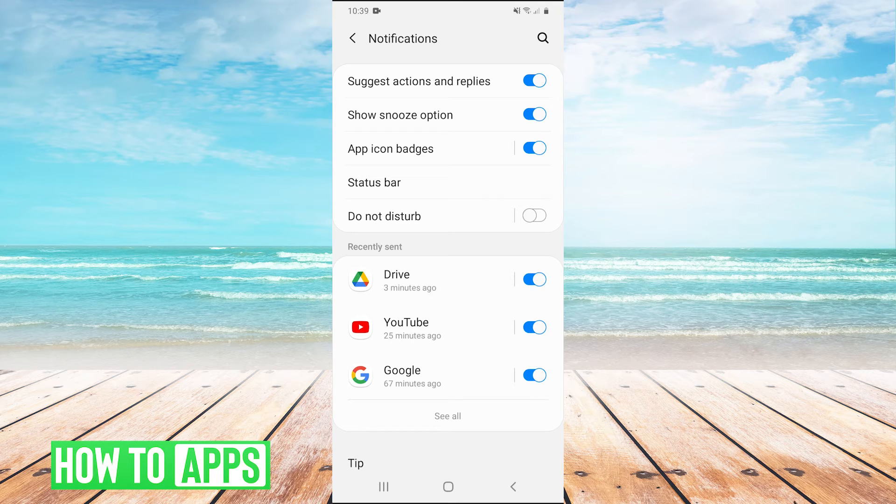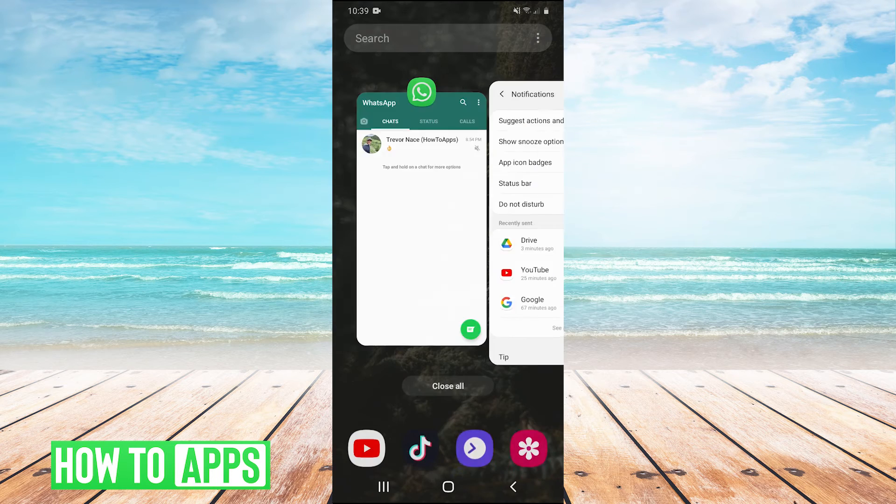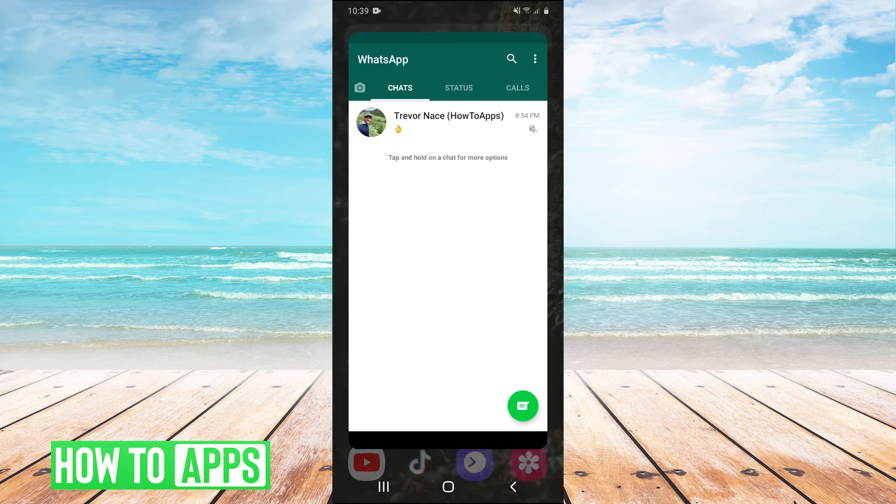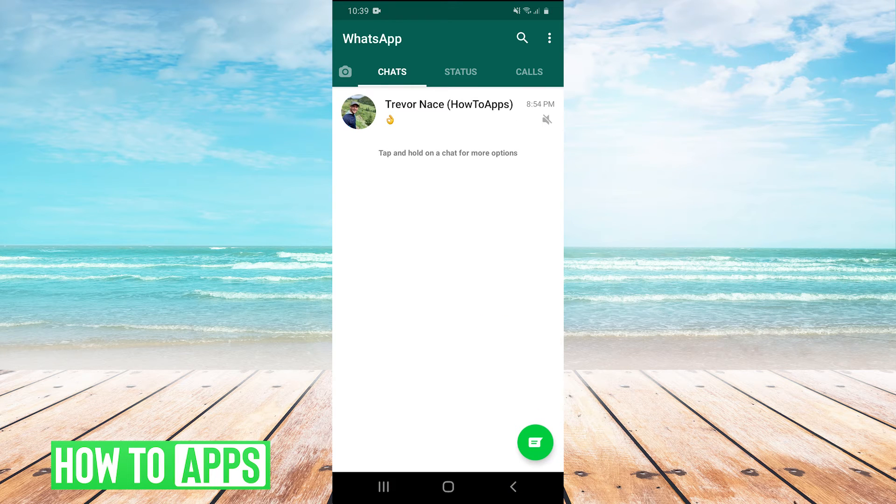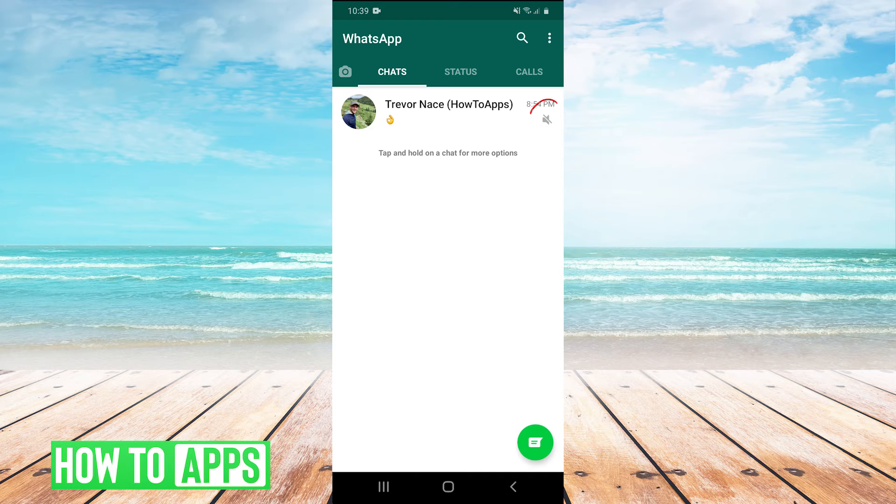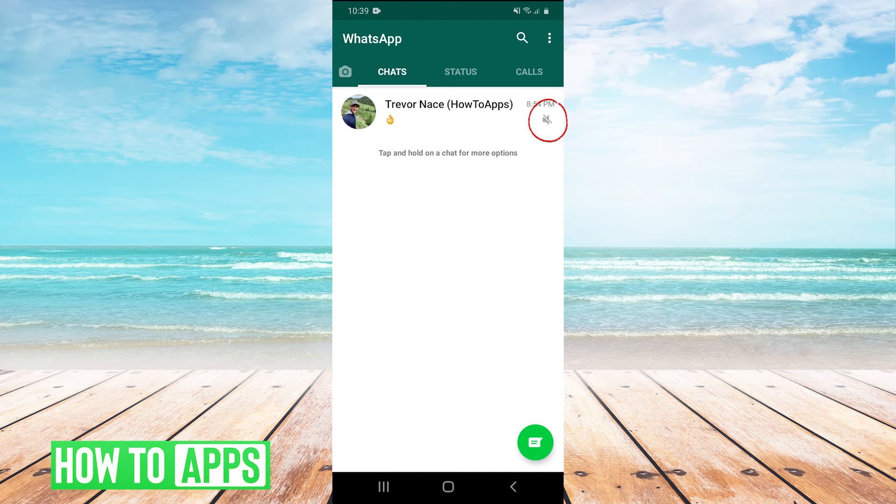Now guys, if you tried both of those methods and you're still not getting your WhatsApp notification sound, I would go back into WhatsApp and go to your actual chats. And you can see on the right here, I have this icon, which is a mute icon, which means that I have actually muted this chat.